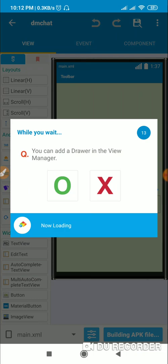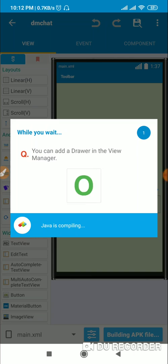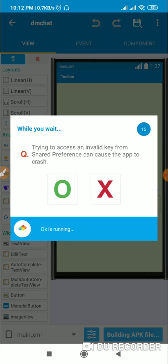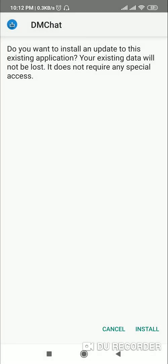Now go back to this project and run it. This time it will not show errors. You can see it is showing APK building and it doesn't contain errors, so you can install it.